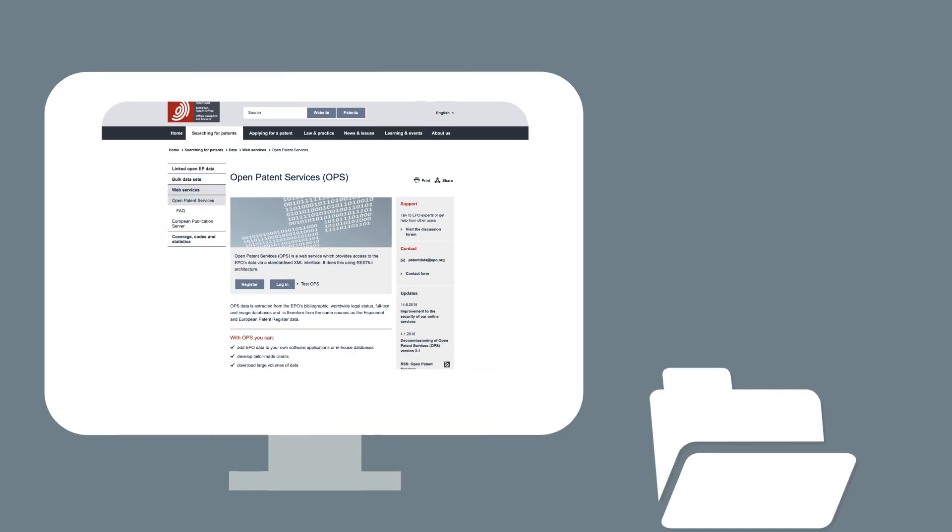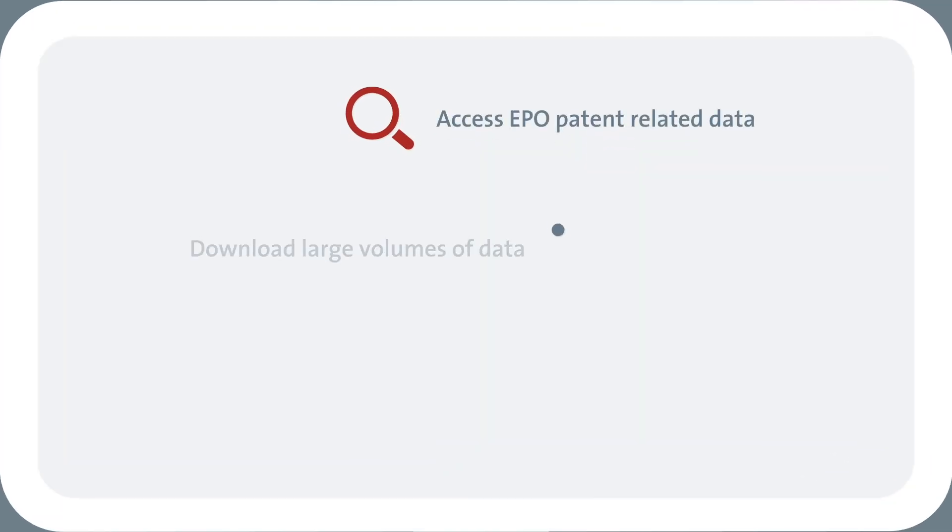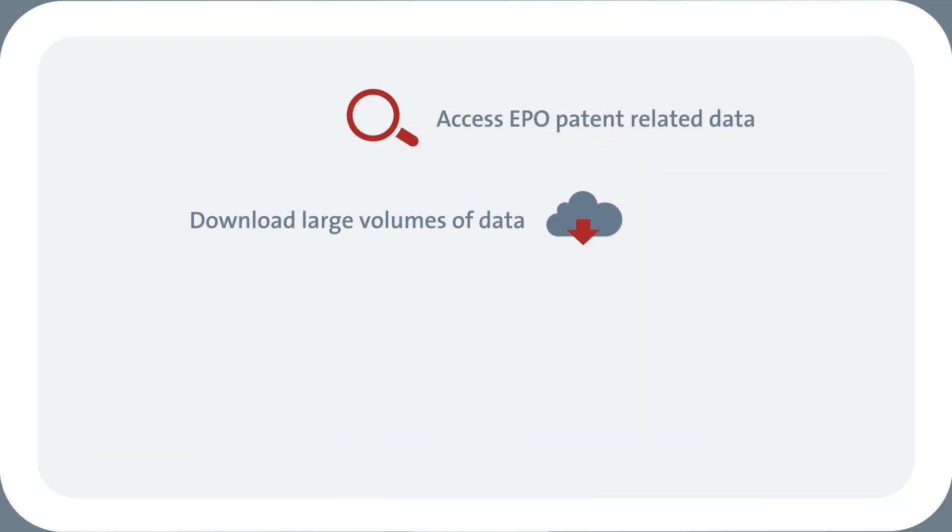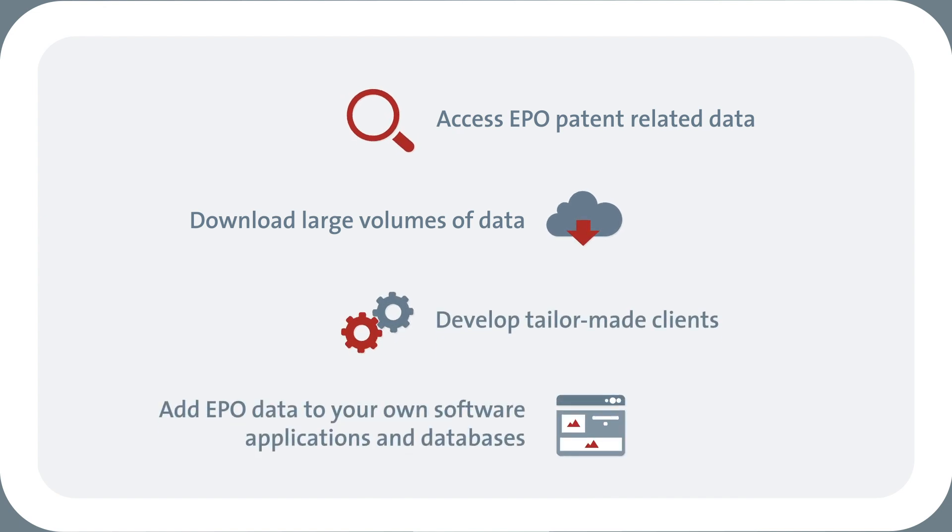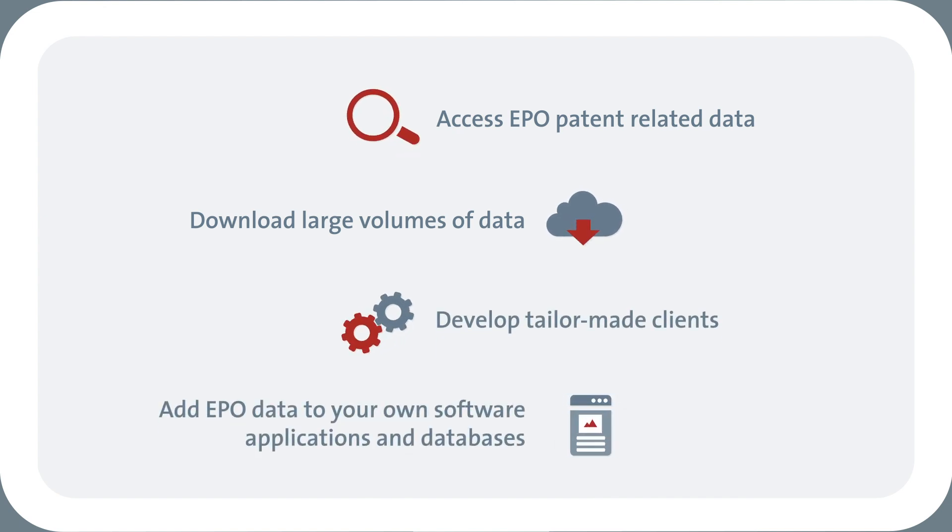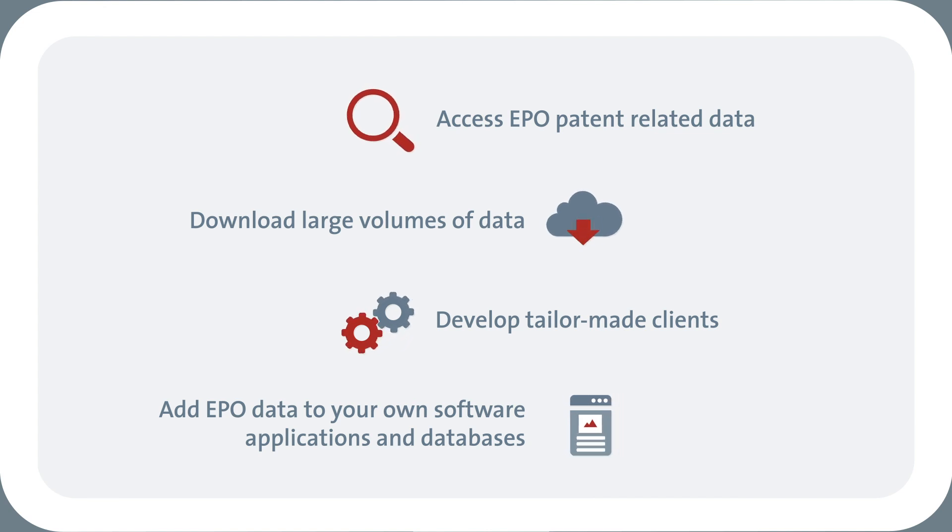With OPS, you can access EPO data, download large volumes of data, develop tailor-made clients and add EPO data to your own applications, in-house databases, search engines and more.